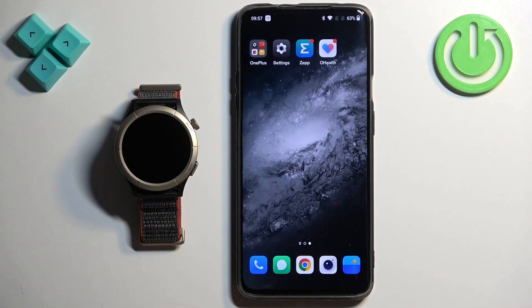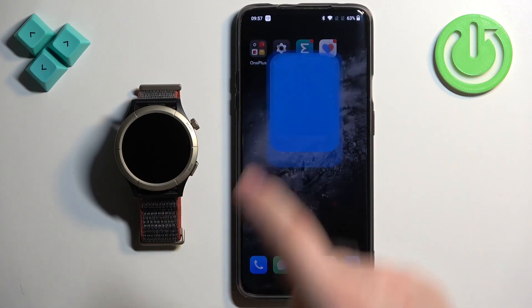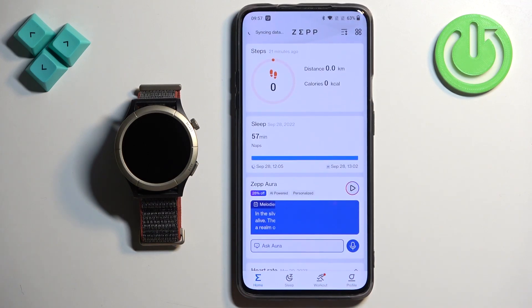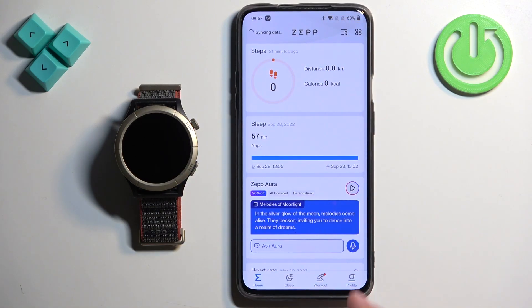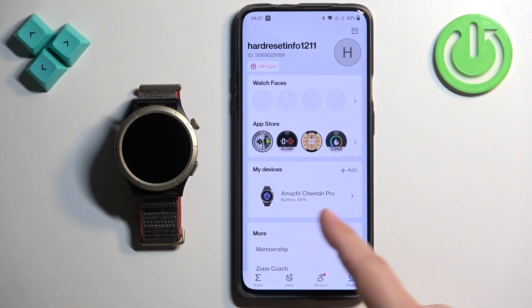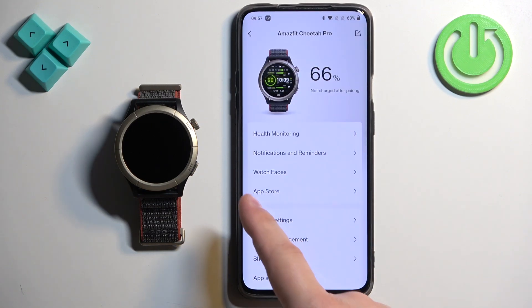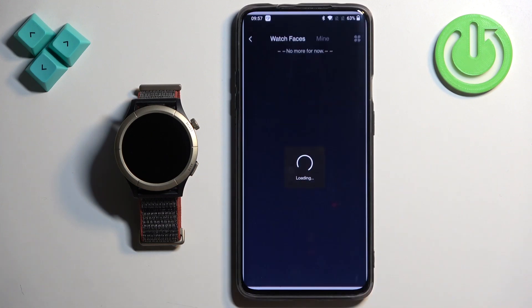Now we can open the ZEP application on the phone that is paired with our watch. In the app you should see the home page. Now tap on the profile icon, select your Amazfit Cheetah Pro, and here find the option called Watch Faces. Once you find it, tap on it.